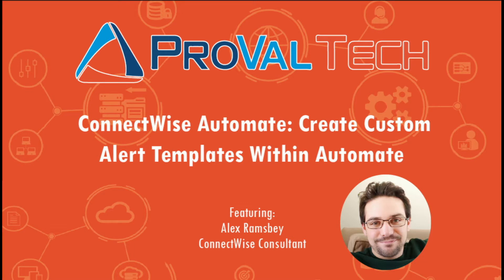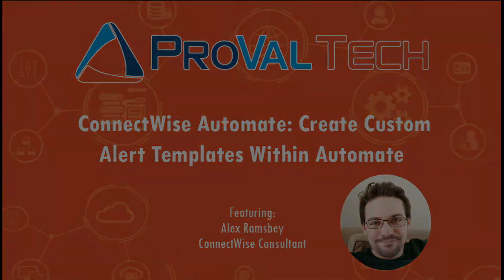Hi there, my name is Alex Ramsby. I'm an MSP consultant here at ProVal Tech and today I wanted to show you how to create custom alert templates within Automate. You would need to create a custom alert template when setting up custom auto fixes or custom alerting based on a monitor trigger.